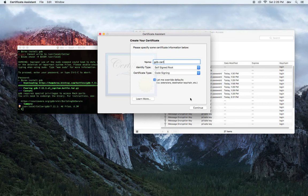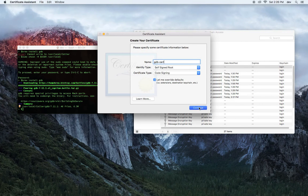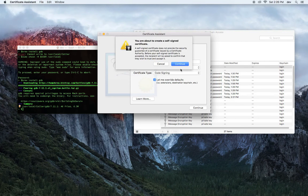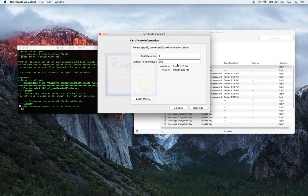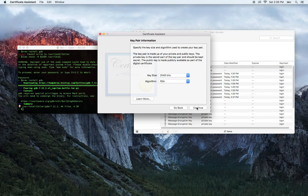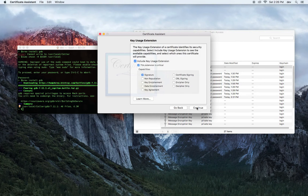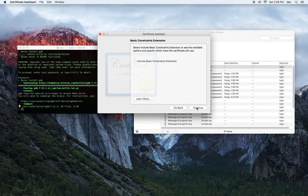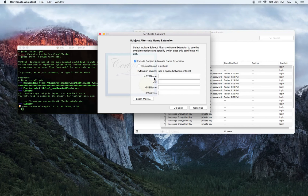Let me override the defaults. Continue. Continue. Leave serial number as one. Change this to 999. Skip through these — skip, skip, skip, skip.